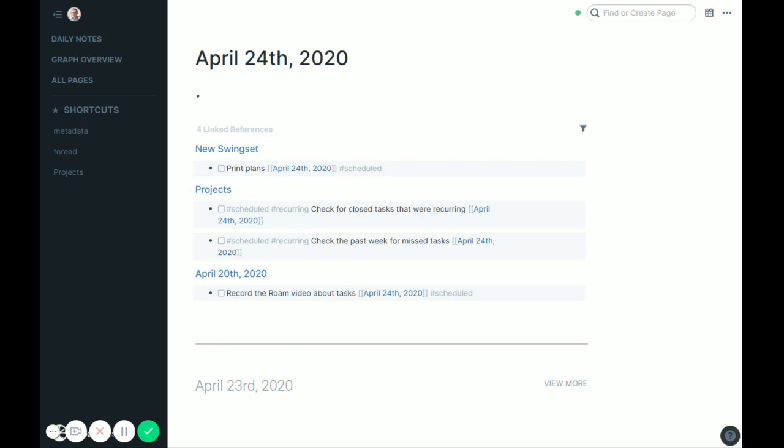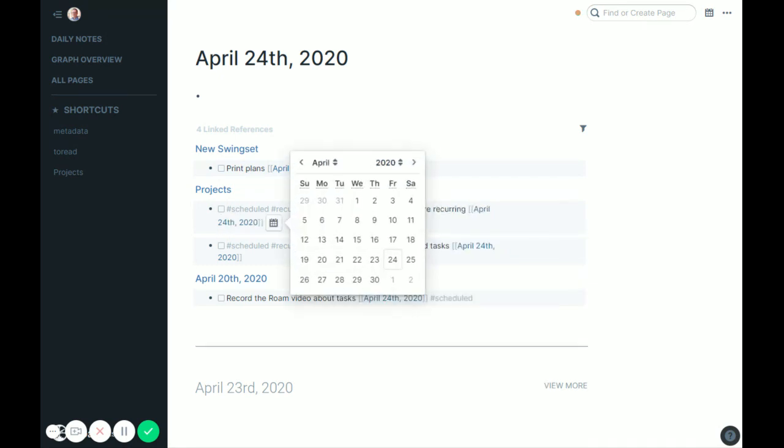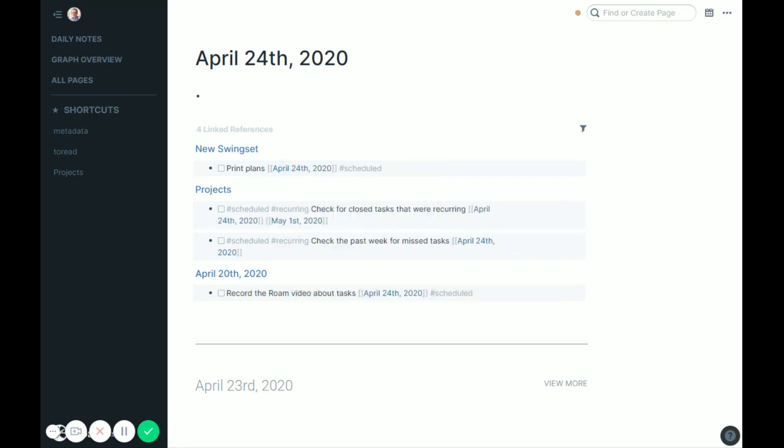So we'll go back out here. And so that's cleaned up now and actually it went away. So check for closed tasks that were recurring is all set. So this task now, I fixed the other one. Now I want to fix this one. So we'll do the date picker and remind me again next week to check on that stuff. So now that will go away.